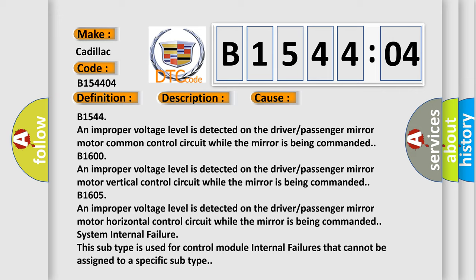B1600: An improper voltage level is detected on the driver/passenger mirror motor vertical control circuit while the mirror is being commanded.